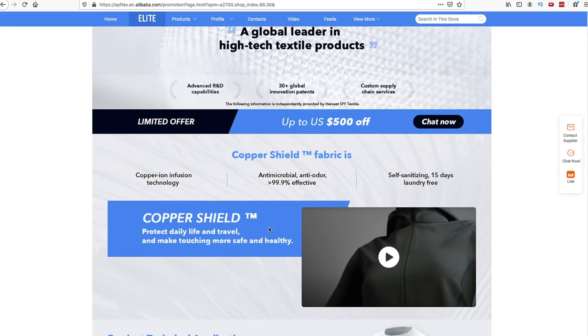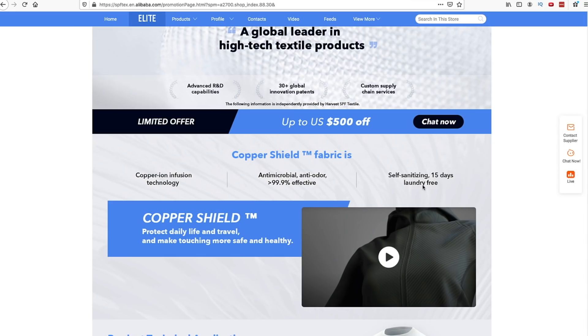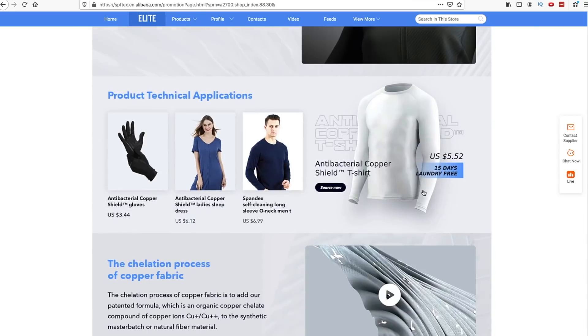So this one has their Copper Shield. You can see the Copper Shield fabric is copper ion infused technology - antimicrobial, anti-odor, 99.9% effective. This would be perfect for like a fitness brand.